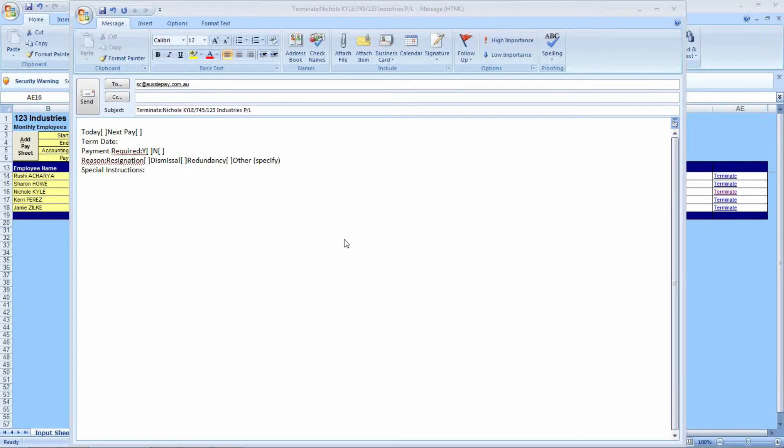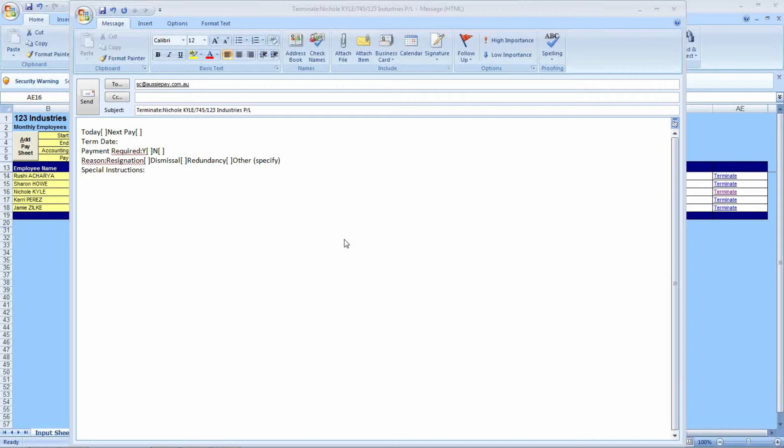Here we have resignation, dismissal, redundancy, and other, which does ask you to specify which. As an example, other reasons could be retirement or intercompany transfer. There is a section where you can write special instructions, which might be a different pay code, an extra bonus, or any other payments you wish to make. This email can then just be sent to the service centre by clicking send in your email client, as such.